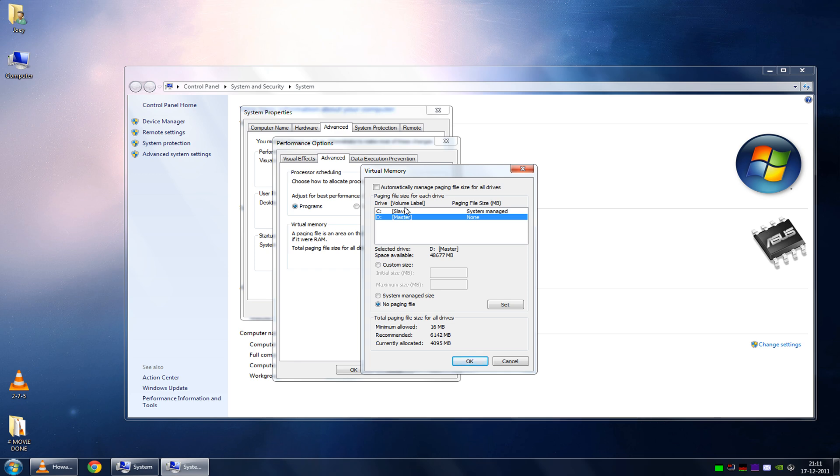Because the thing is, if your faster drive is reading and writing Windows files, and it is reading and writing game files, and on top of that it is also reading and writing the swap file, that's three different instructions for your hard drive. And the thing is, your hard drive can only do one thing at a time.